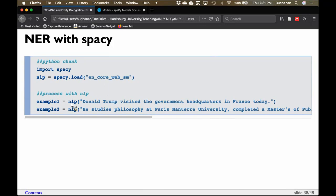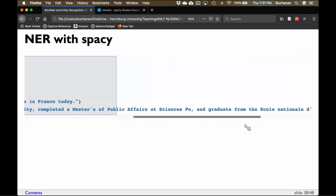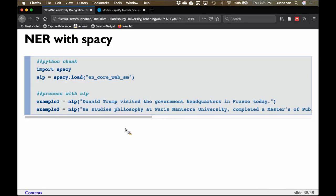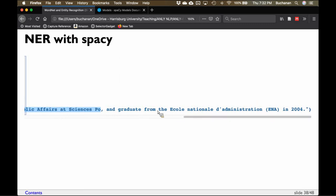So we've loaded English and called our processor NLP. Here we want to process these sentences — I grabbed these from Twitter or from the spaCy examples. The first example: 'Donald Trump visited government headquarters in France today.' Obviously this is old. The second one: 'He studies philosophy at' — here's an entity, the university name. One could consider the degree a specific type of entity if you wanted. And then 'a graduate from the national school administration.' We tell it to process our text.